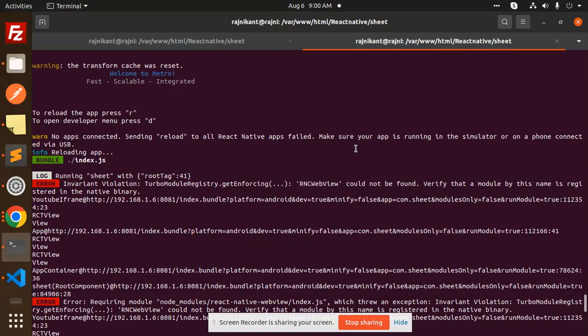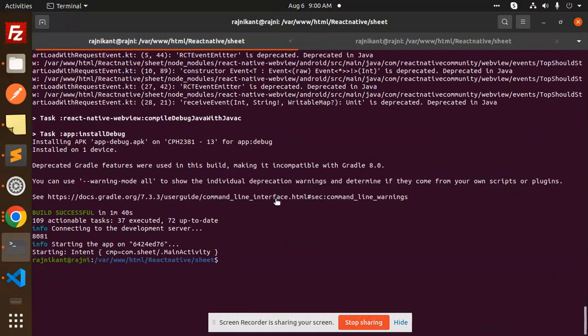Let's get started. Basically, when you install react-native-webview, you need to just run or make a build again. Currently, I've just made the build again, and it will work.